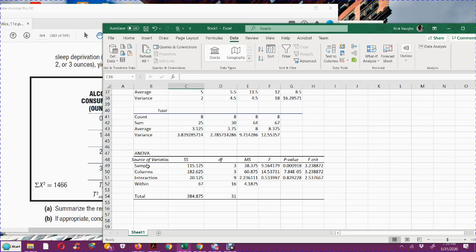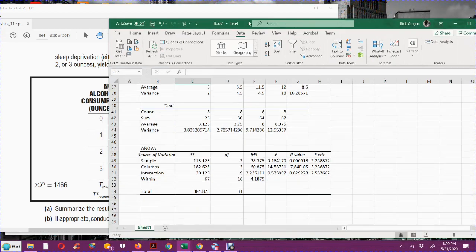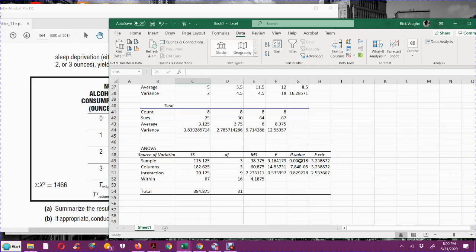Down here is the one we're really interested in, the ANOVA table. What we're looking at here is either the F value compared to the F critical value or, more efficiently, this P value. And if P is low, reject the null. But there's three different P values. In this case, the P value is 0.000918. This corresponds to the sample, which are the rows, the alcohol consumption.